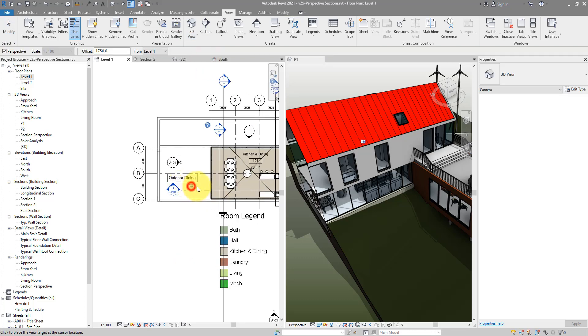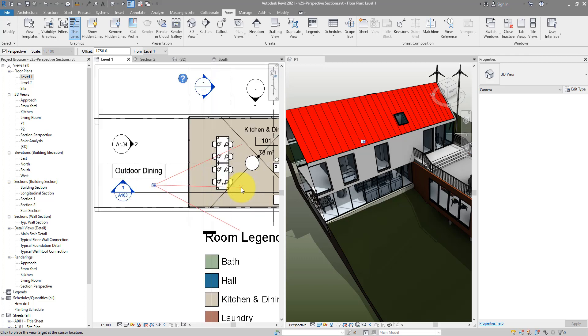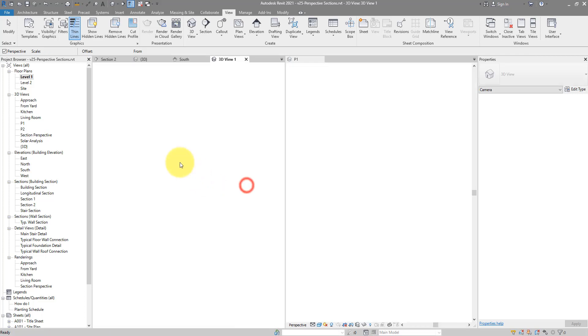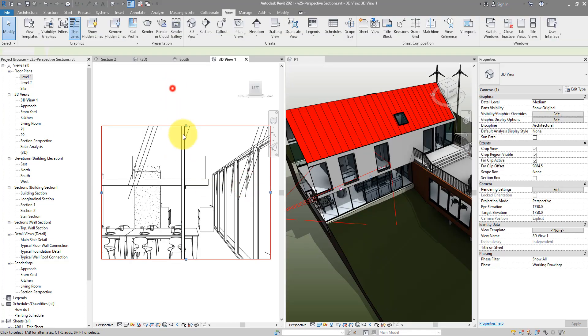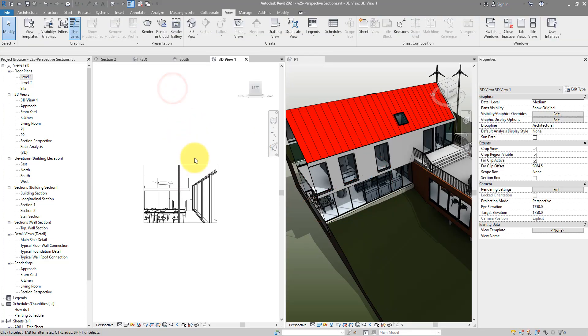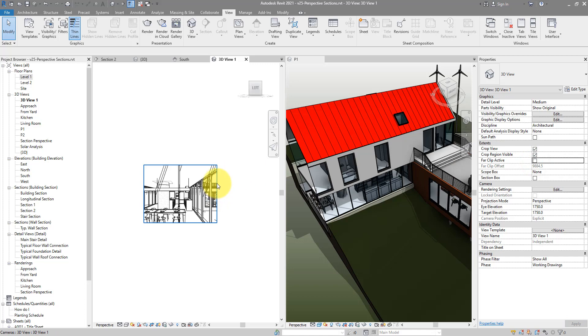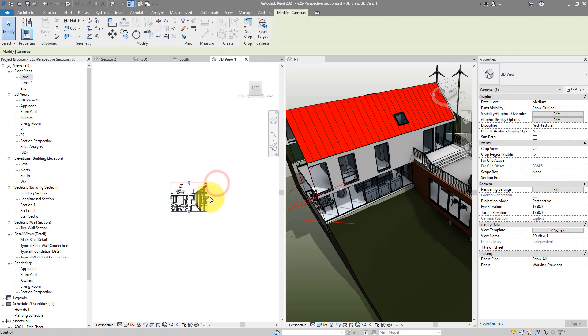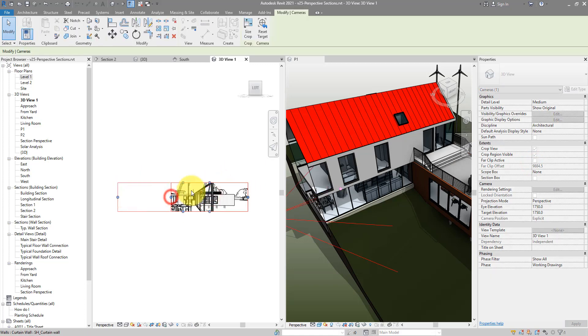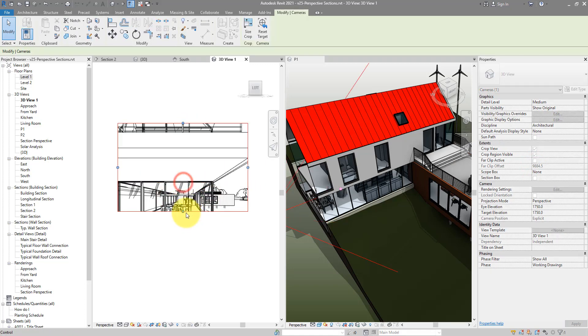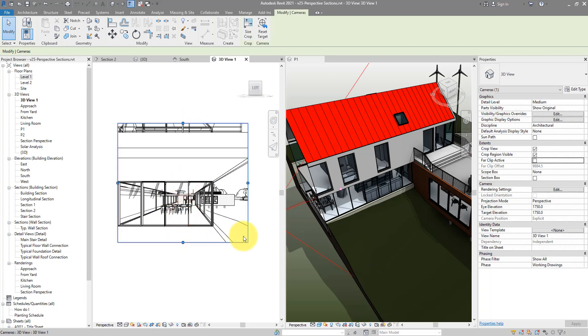Try to pick relatively the same viewpoint. So just a standard camera view. We can now go in here and disable far clip offset to see everything in the distance there.